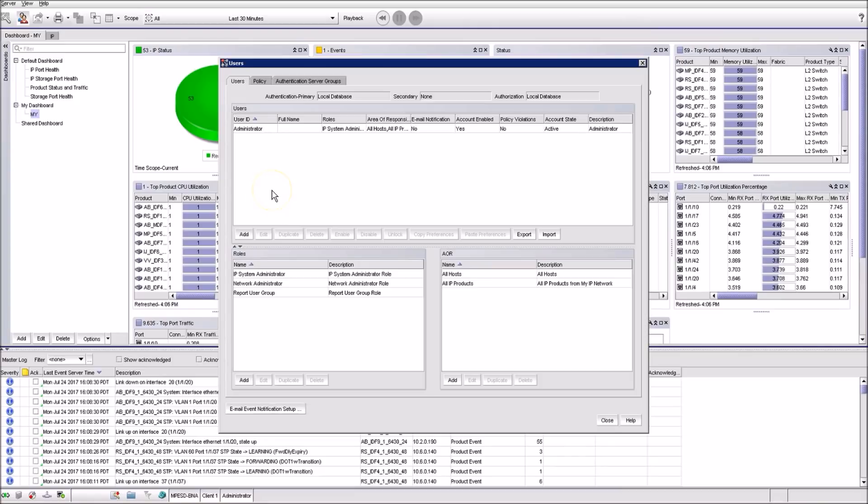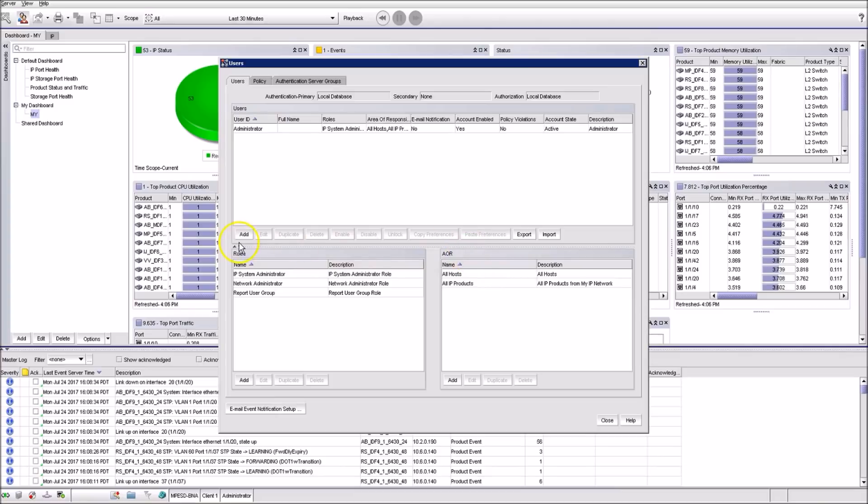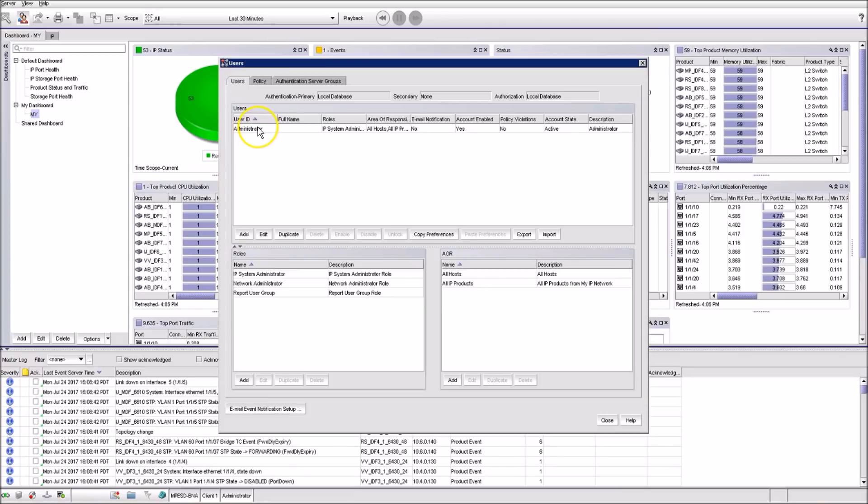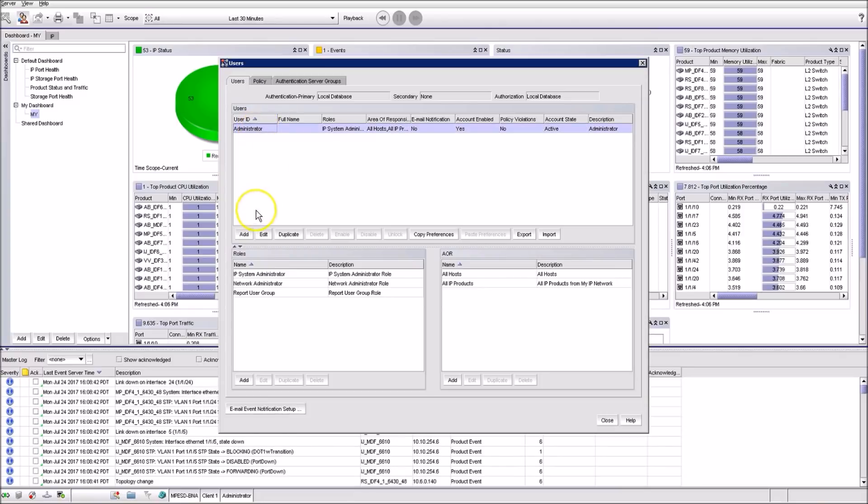From here you can do any operation with the users, system roles, and areas of responsibility. These are the users currently present in the system. When you select one all kinds of actions become available at the below menu.